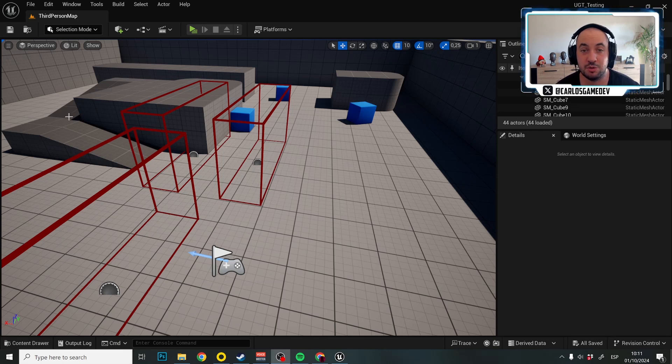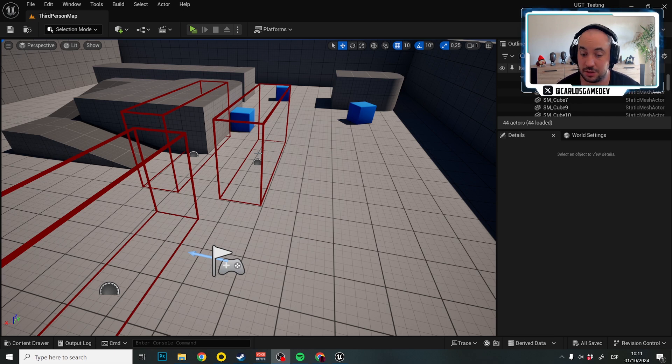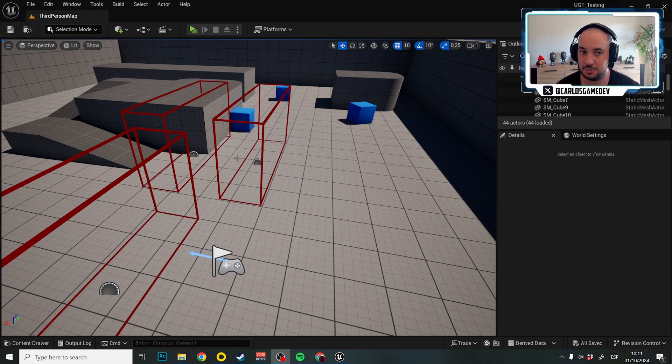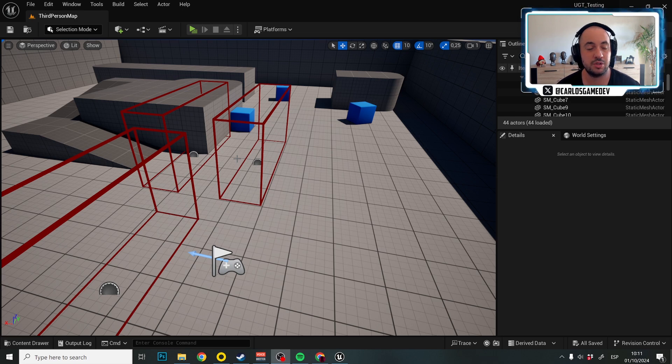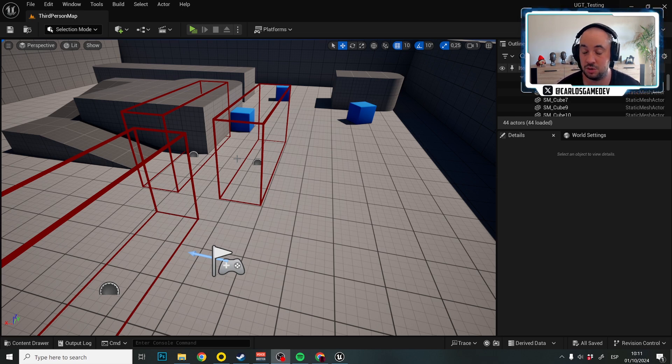Hello and welcome to this new tutorial about how to use Ultra Game Template in Unreal Engine 5. In this tutorial, things are going to be not complicated but a little bit tedious, because we're going to start implementing the progression system that UGT comes with.